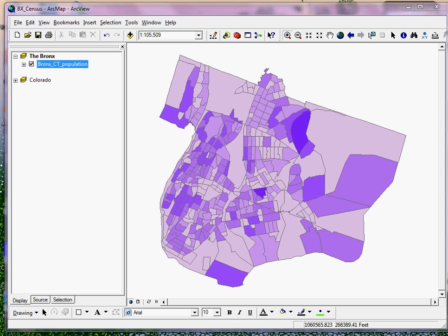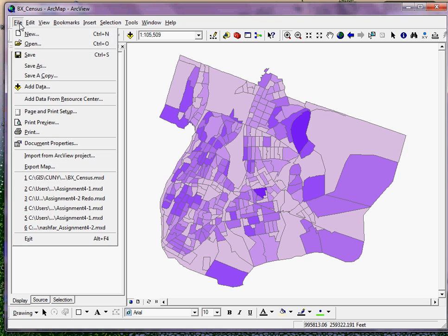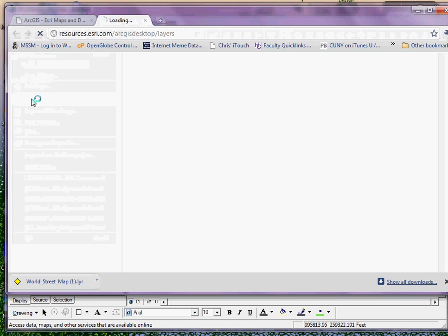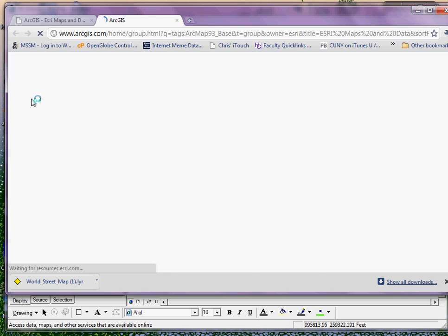Starting with a map — I'm starting with just Bronx census tract population data here — I can go in version 9.3 to my file menu. Depending on the version of the software that you're using, your options are going to look slightly different. I can scroll down to 'Add Data from the Resource Center.'